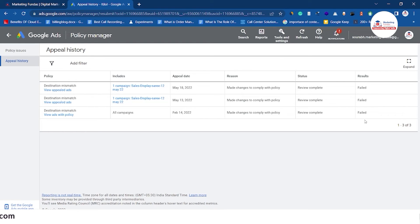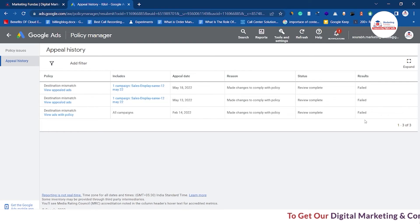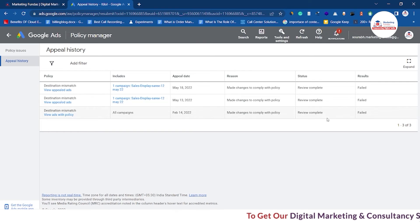But if you follow everything properly, your ad will be successfully approved. You don't have to worry about it — just follow Google's policy properly.